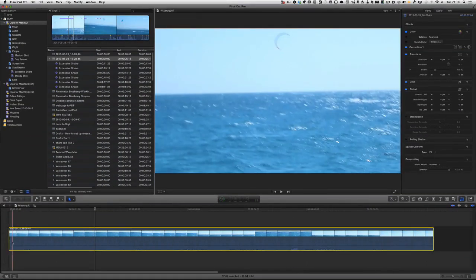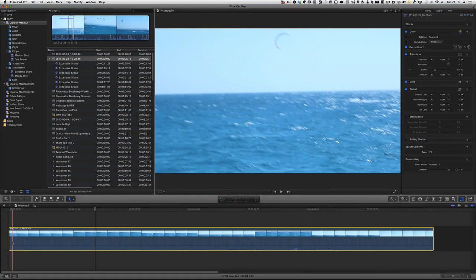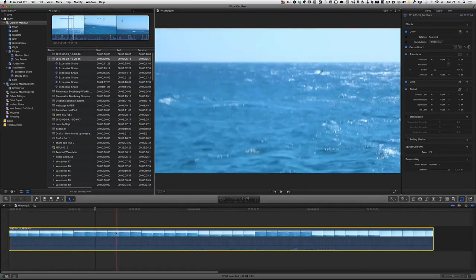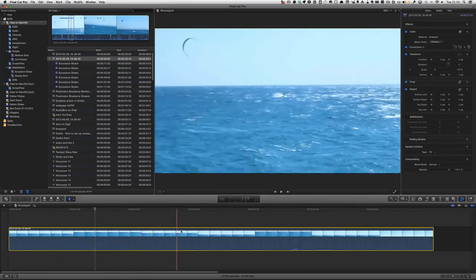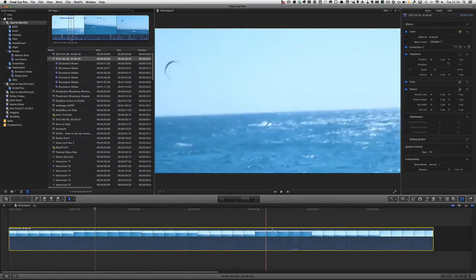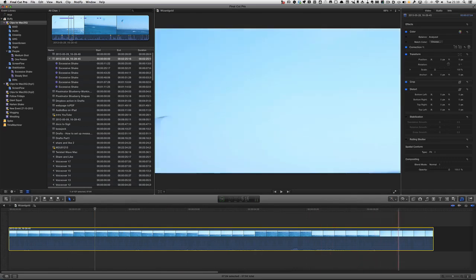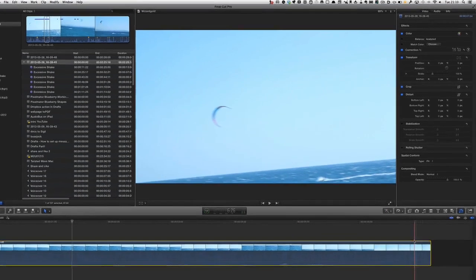What I've done is I've taken one of these excessive shake clips and I've dragged it and put it into the timeline. As you can see it is a little bit shaky in there, but maybe it's something that I really want. Maybe I'm prepared to do something with it to try and get it so that I can use it.